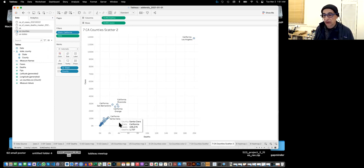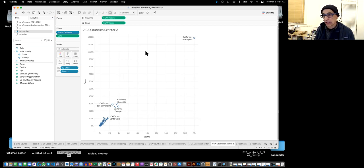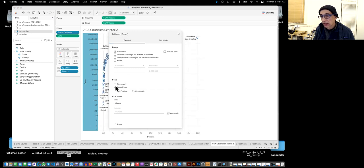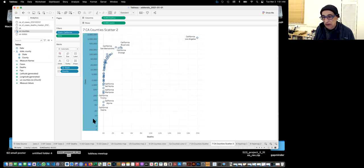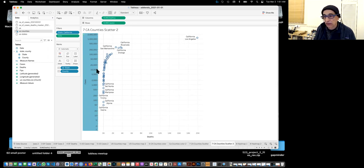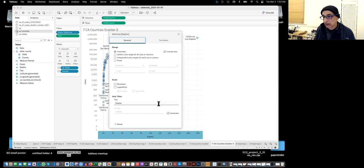Because Los Angeles is so much larger than everyone else, everything is bunched up at the bottom. That's why per capita would be better. There's a way to spread it out using a logarithmic scale. Under edit axis, instead of a regular scale, we say logarithmic. So every tick mark is 10 times bigger — from 1,000 to 10,000 to 100,000. We do the same for the other axis. This gives a better picture, though with total numbers it's still very linear since there's a clear relationship between cases and deaths.